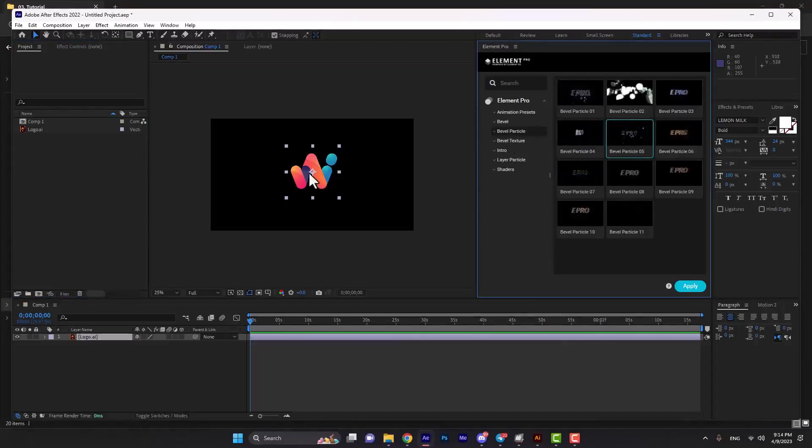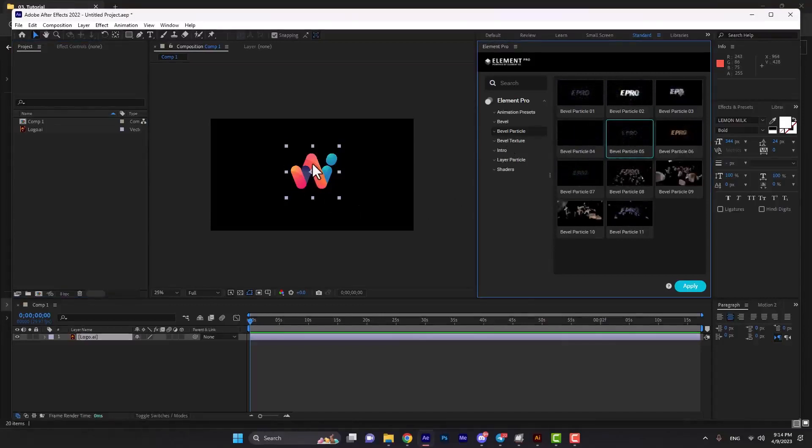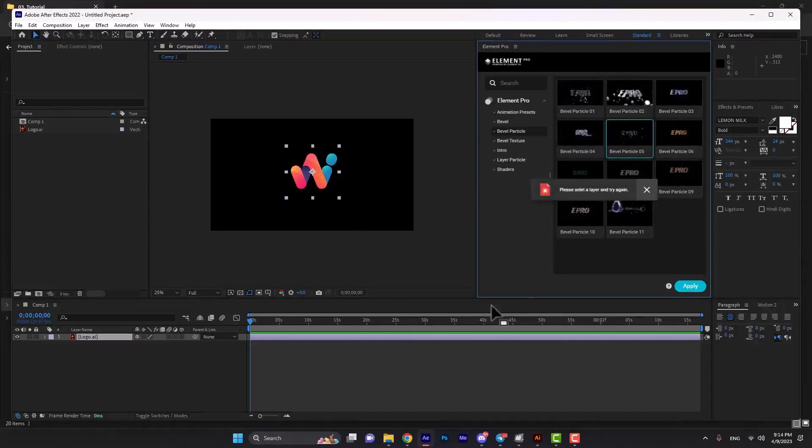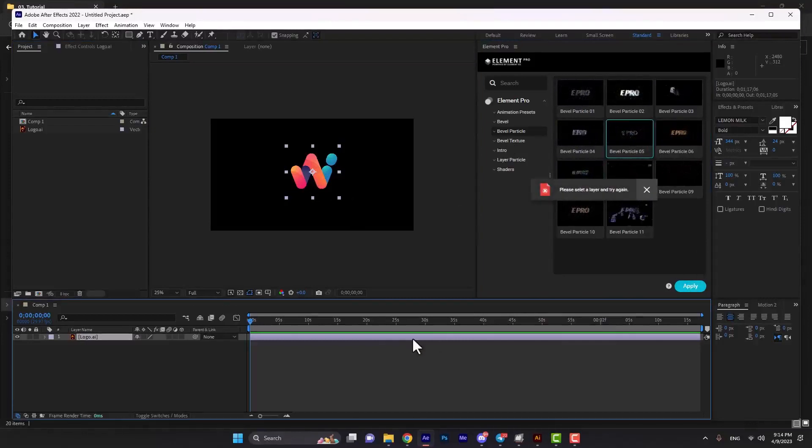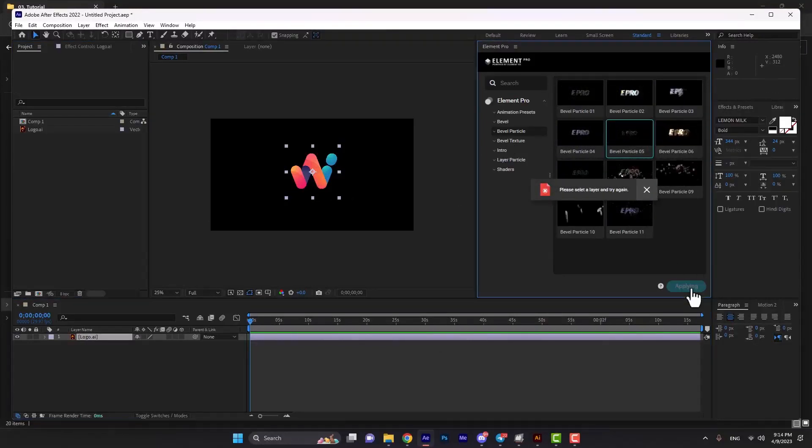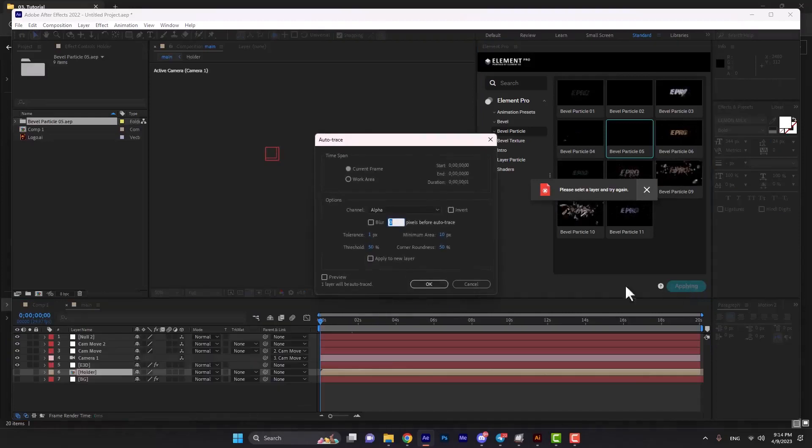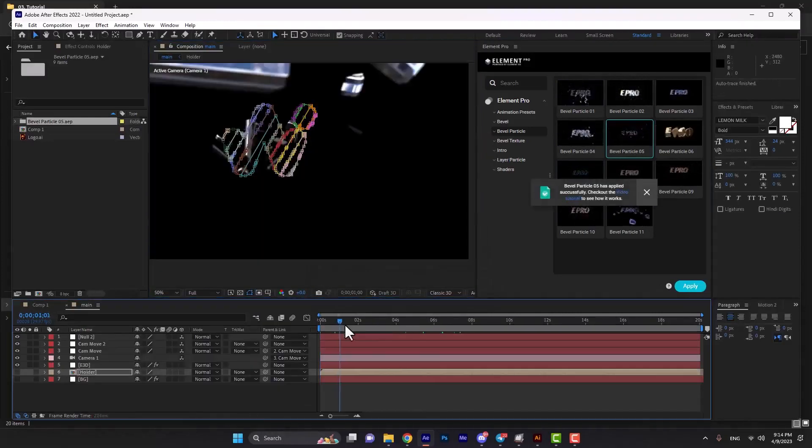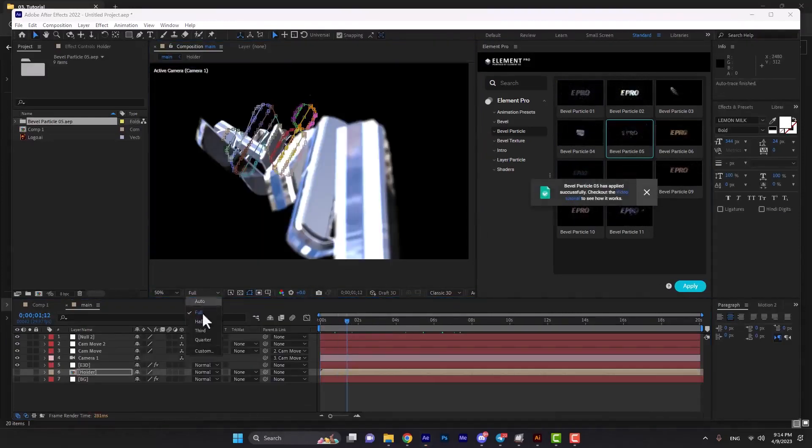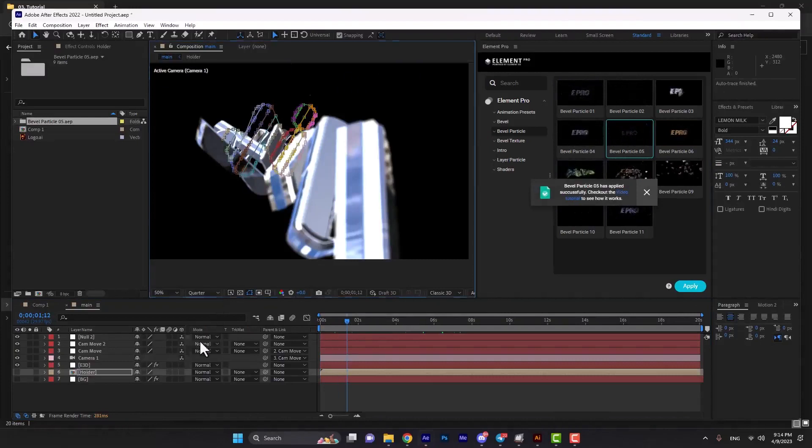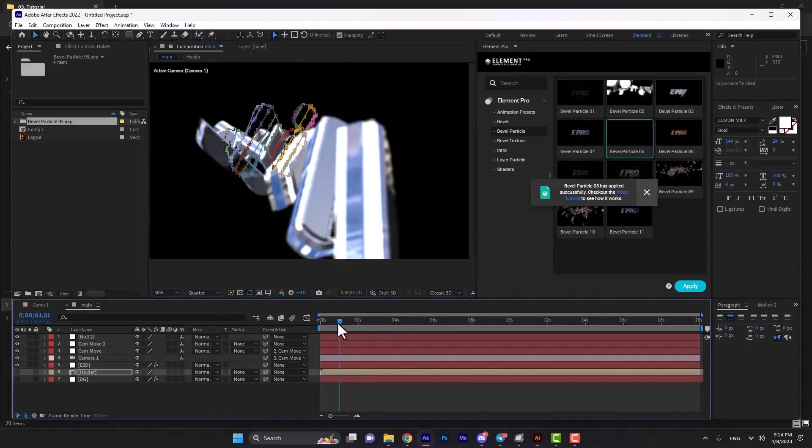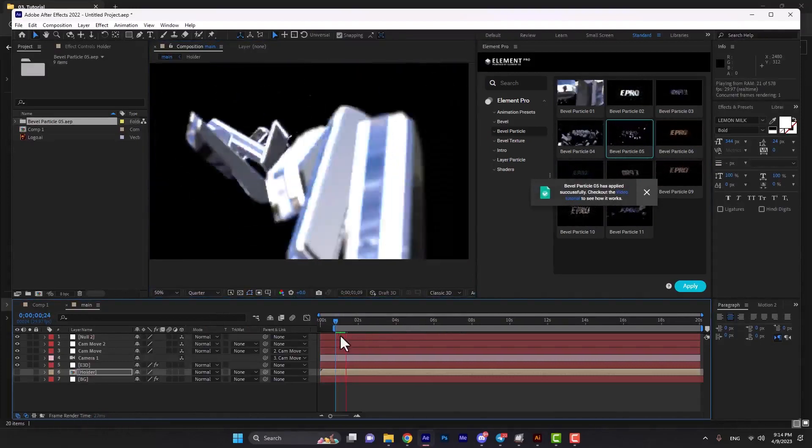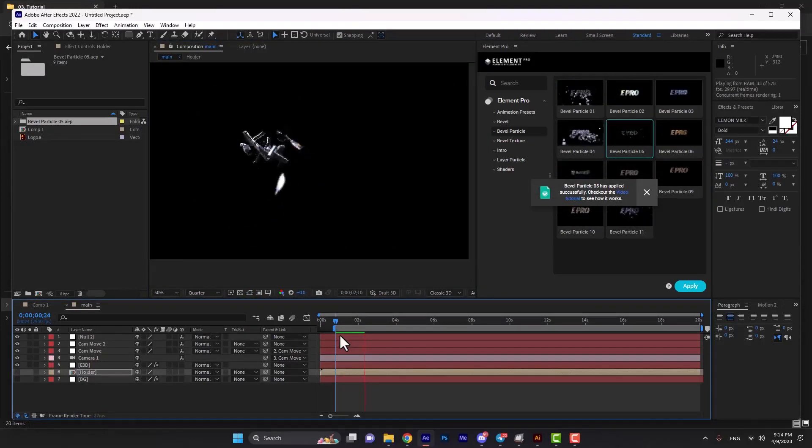Let's apply bevel particle on our logo. We can select any of these effects, but we should select our layer first, then hit apply and okay. Let's see the result with a faster render.